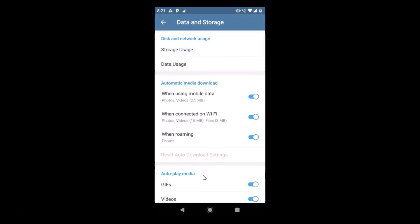Here we have the automatic media download. You can see we have this first option when using mobile data. Photos and videos will be downloaded automatically. Currently we have this option on.